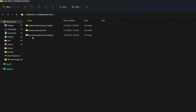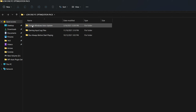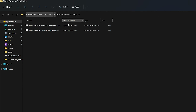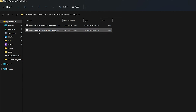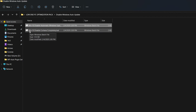Open the first folder, which is 'Disable Auto Windows Update.' This is very important because if you are playing games and Windows services are running in the background, that will reduce your PC performance. To use it, simply double-click. Once done, go to the next file, which is 'Windows 10 Disable Cortana Completely' — double-click to run it.